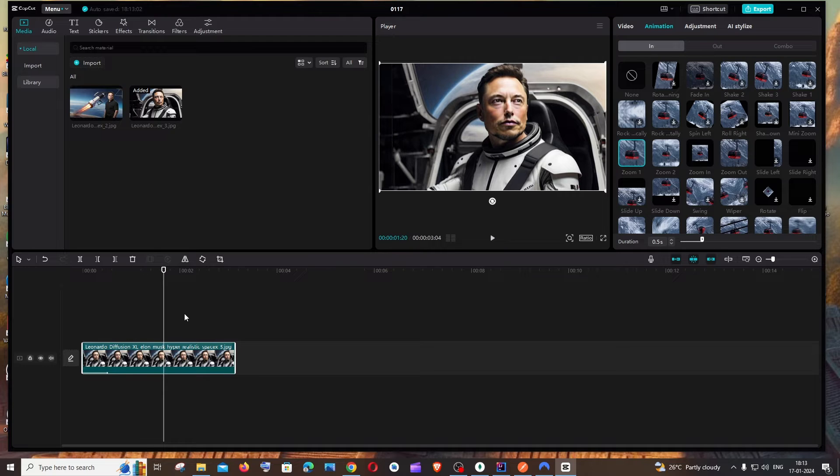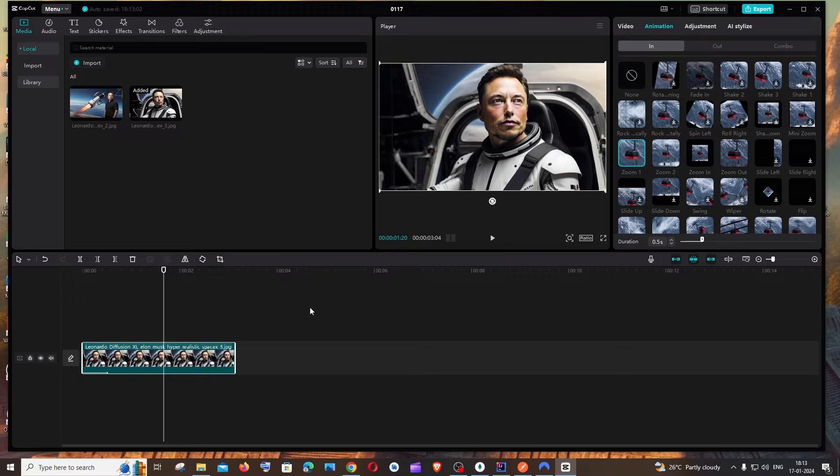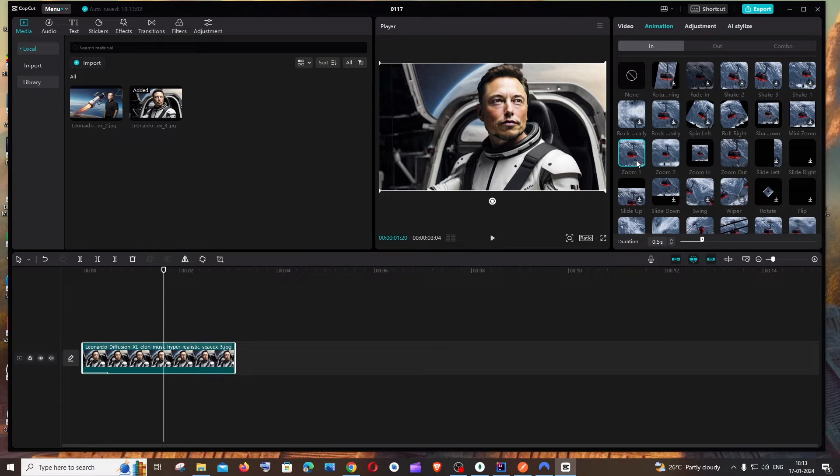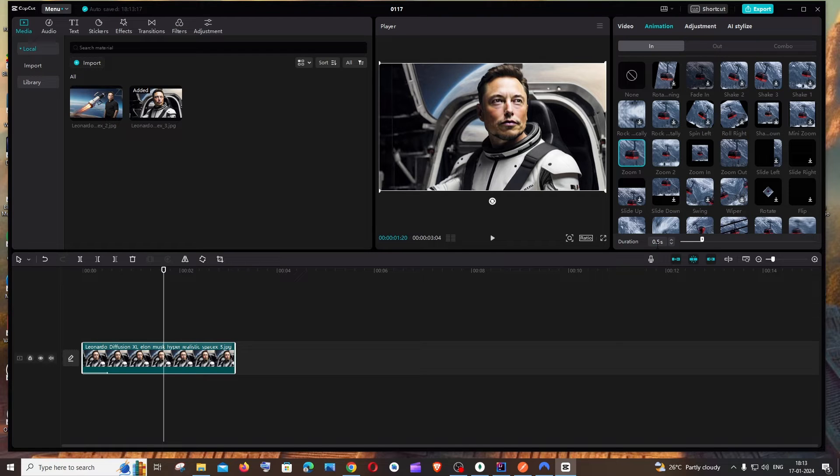What if you want that zoom effect throughout the duration of your image? For that, after clicking that effect, you'll have something called Duration. By default it's 0.5 seconds - just increase the duration.